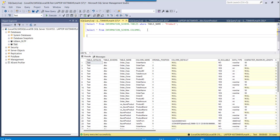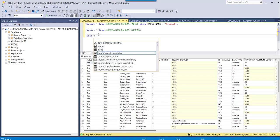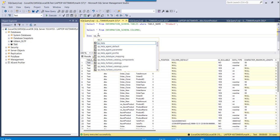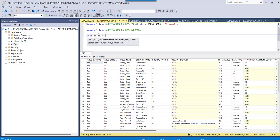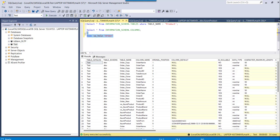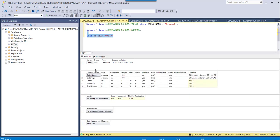The third approach is to use the SP_HELP stored procedure to find the table schema and other details. The query is: EXEC SP_HELP, and then you provide the table name — for example, 'order'. If you execute this, you can see all the details. This is the third approach.